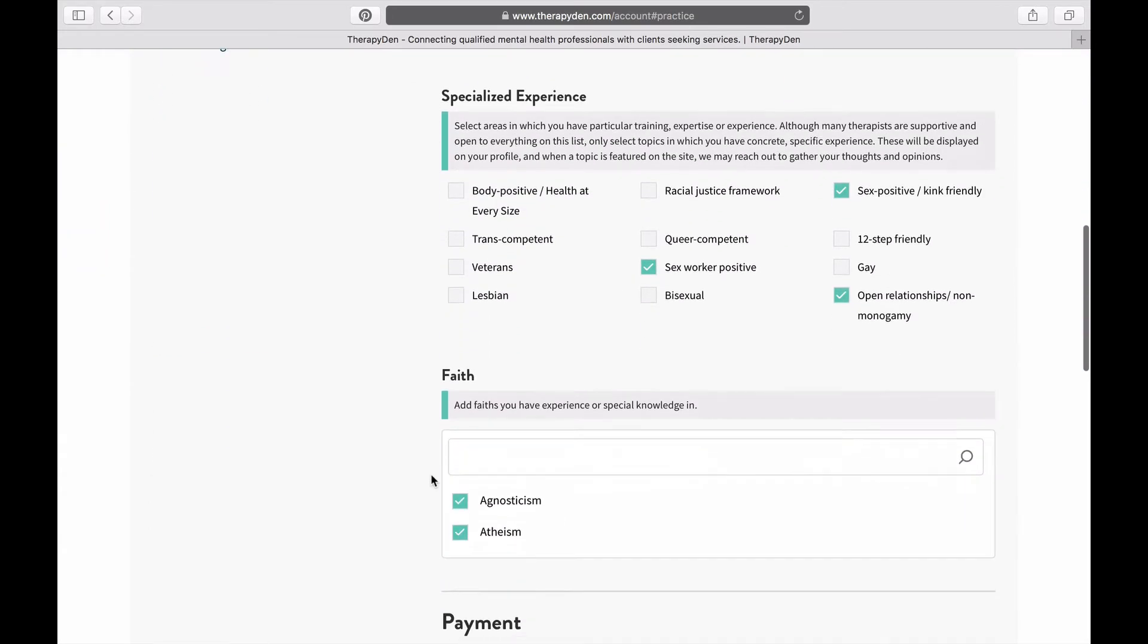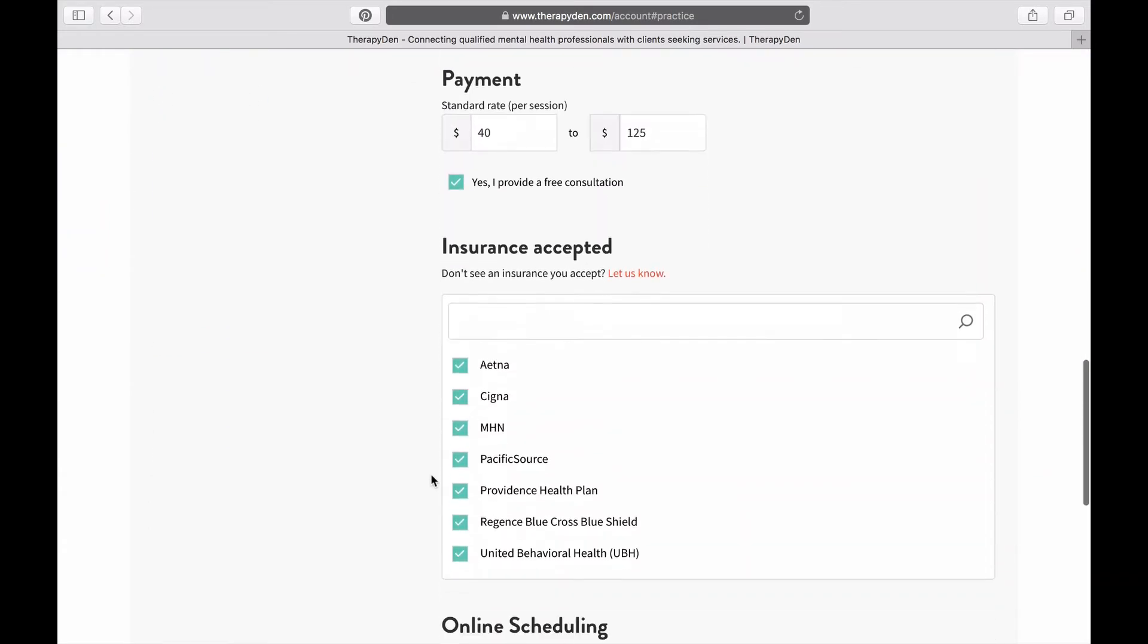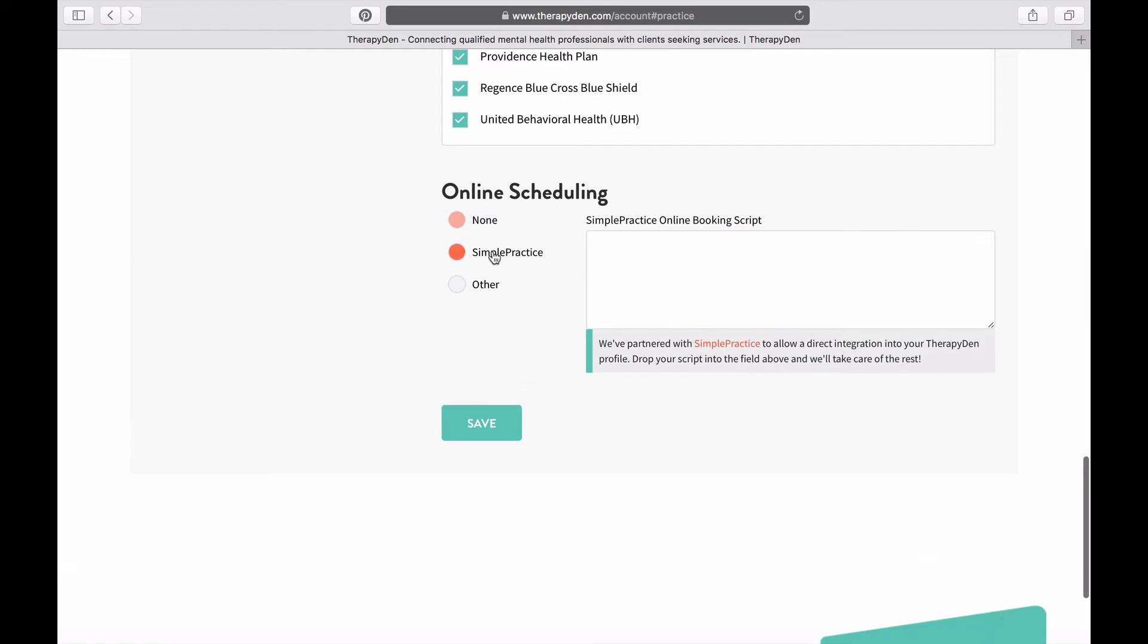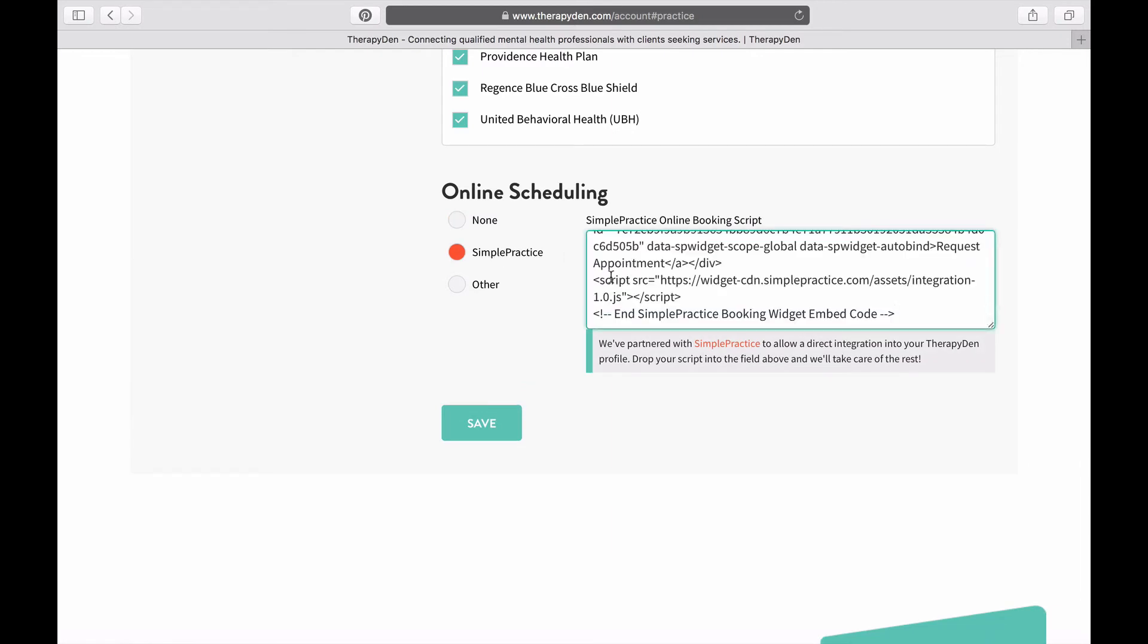Now go to the bottom of the page where it says Online Scheduling and click on Simple Practice. Now paste the code that you copied and click on Save.